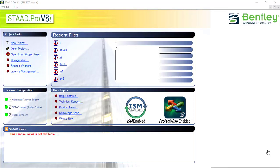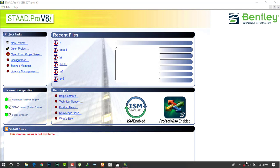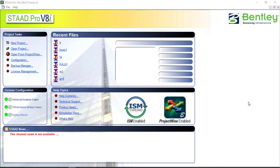Hello friends, welcome to a new tutorial of StaadPro V8i. Today we will be making a steel truss, analyzing it, and seeing how to design the steel truss. So let's start the tutorial.